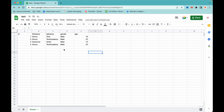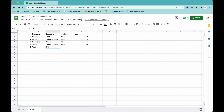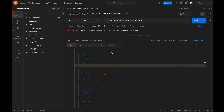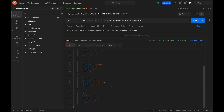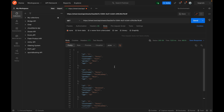If I add one record — say ID five, a name called 'test', gender female, age 34 — then if I hit this endpoint, it will return what I have here. As you can see, I have this new record here as well.